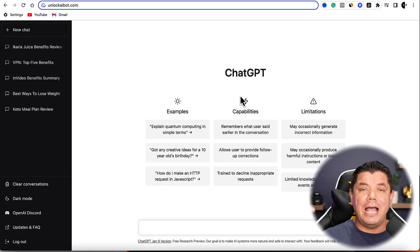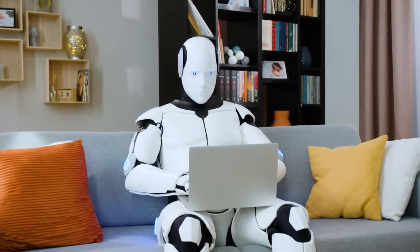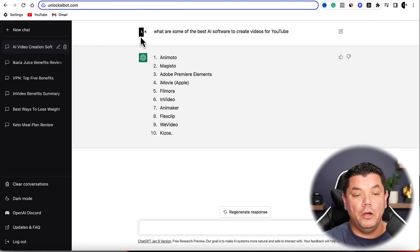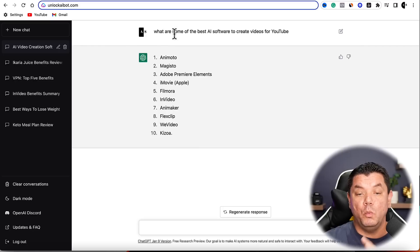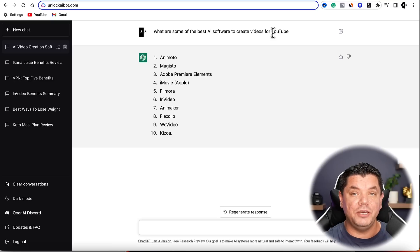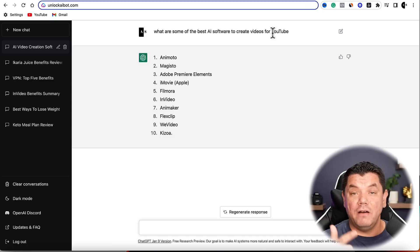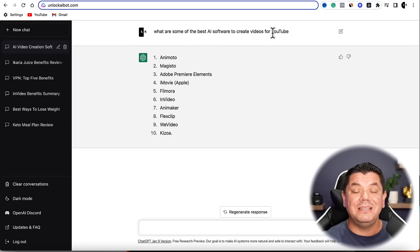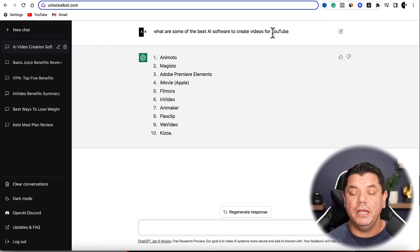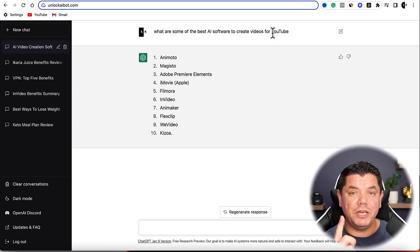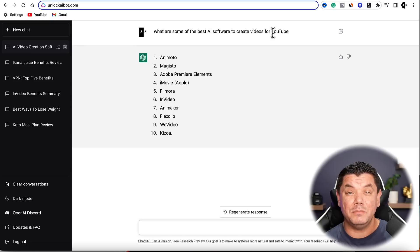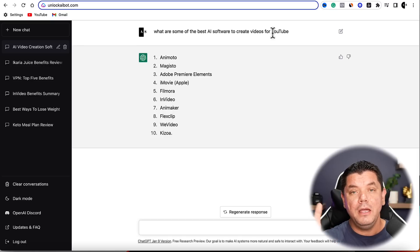AI is absolutely blowing up right now — everybody wants to know the latest AI technology and software. So the first step is to come over to ChatGPT and type in something like 'what are some of the best AI software to create videos for YouTube.' We're going to be reviewing these products very quickly without showing our face, without using our voice, without ever holding a camera. Some of these products can pay you residually and passively for months — you create one video and can continue making money every single month for the next six months to a year.